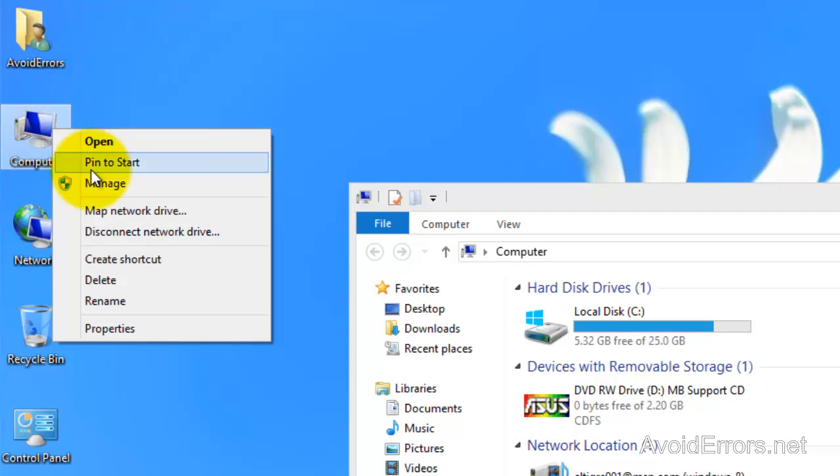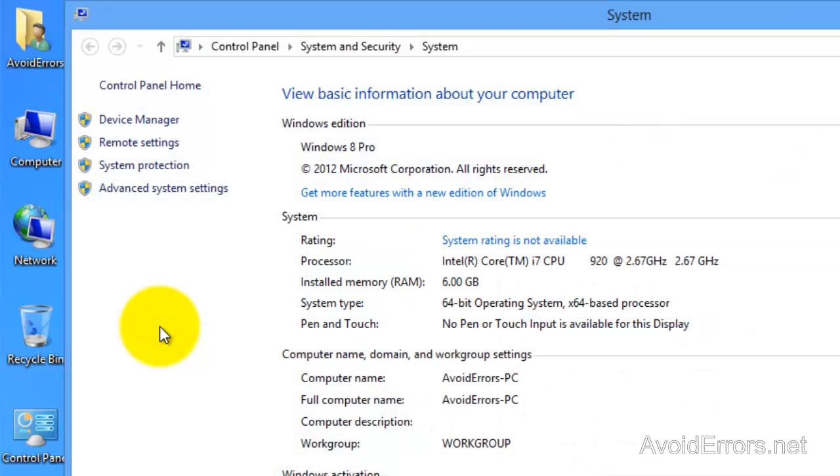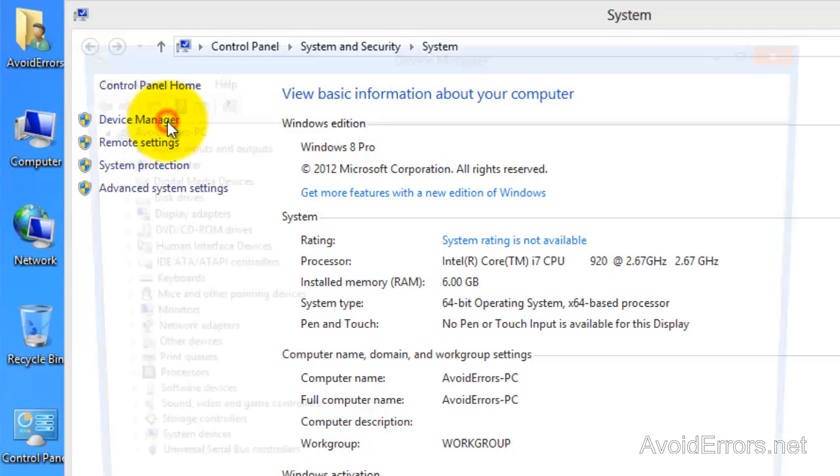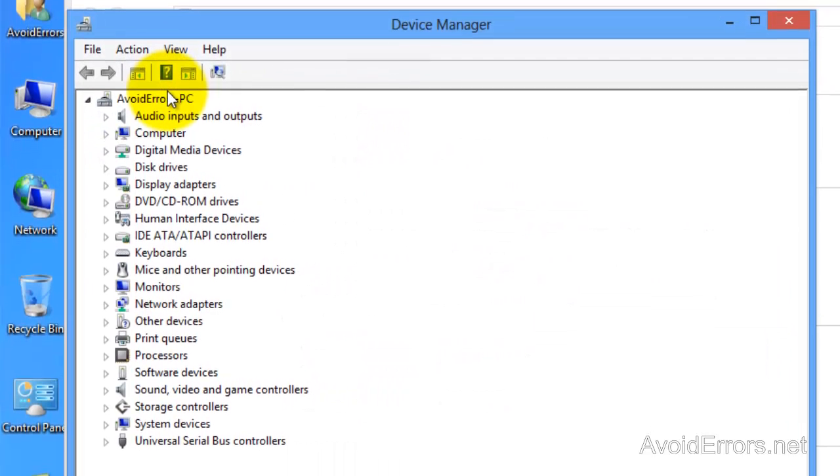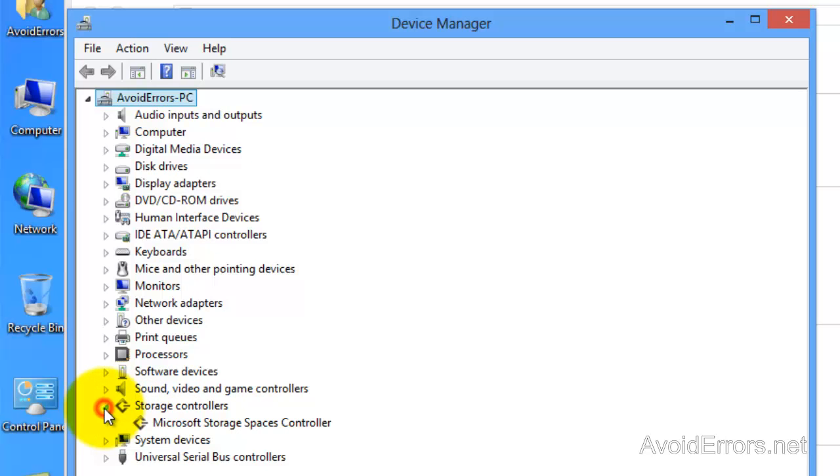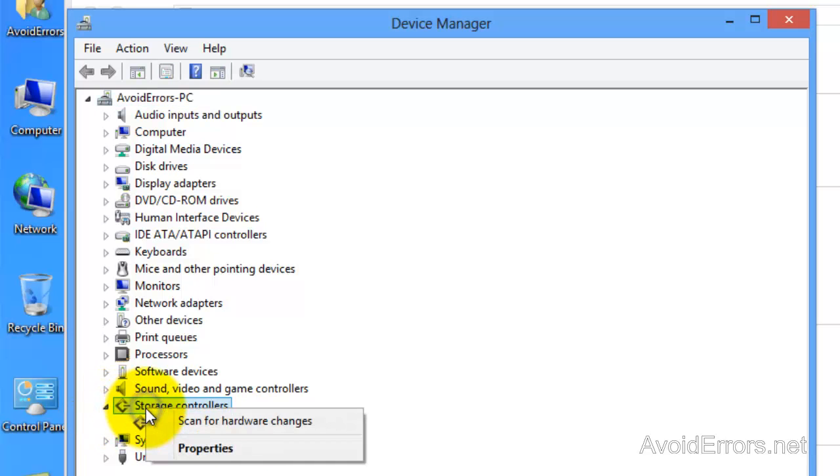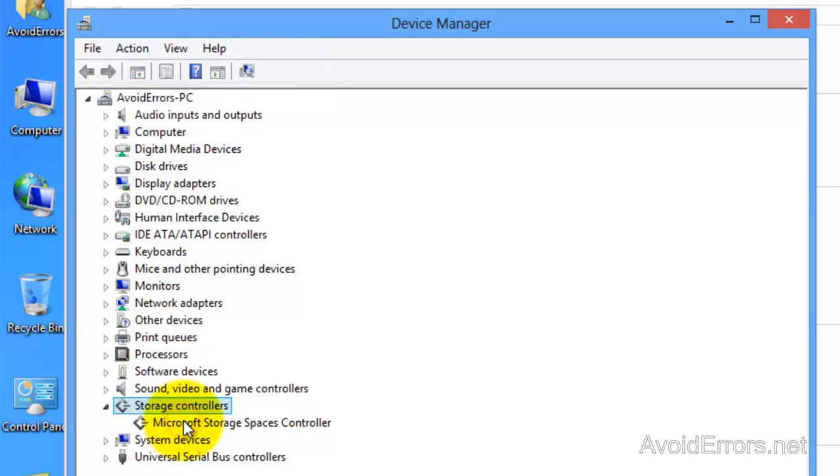Right click computer, properties, device manager, and maybe it's missing some drivers, but it's not. Now that we're here I'm going to right click on storage controllers and scan for hardware changes. Maybe that will help. Nope, it did not.